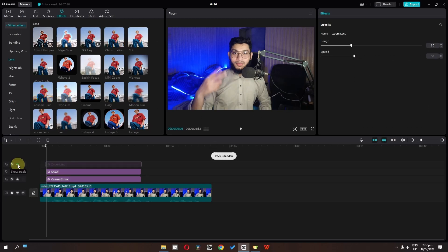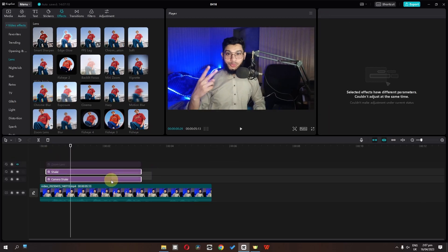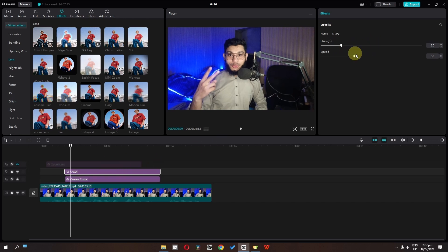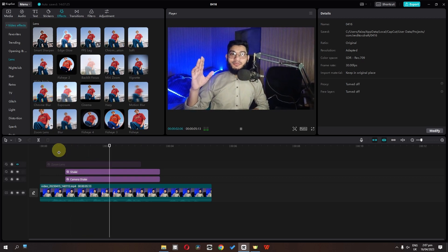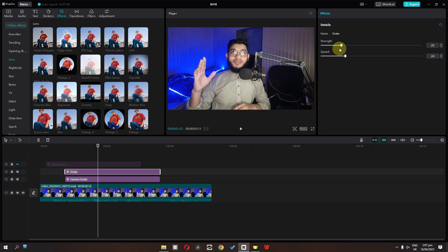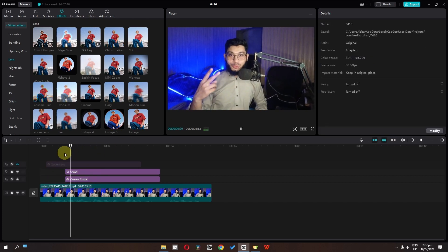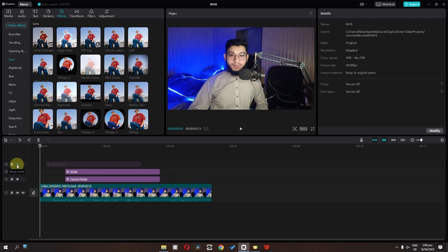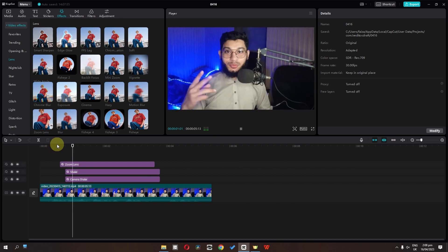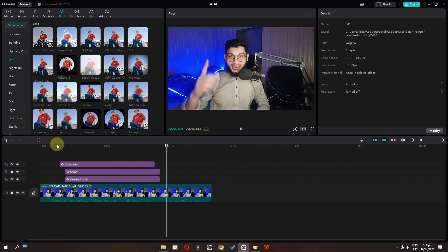I'm going to hide this one for now and place this effect where I want the camera shake. Select this one — we can increase the range and the speed. Select the simple shake — we can lower the strength and lower the speed, so we will have this camera shake. Now select this one, increase the speed, increase the range a bit, so we have this motion blur. Select this one and lower the strength, so we will have this smooth camera shake. Now let's unhide this track and place it right here. If I play this video, we now have this nice zoom camera shake effect.